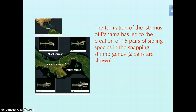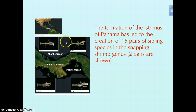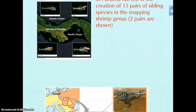When the land mass in Panama was formed, you effectively separated the Atlantic and Pacific Oceans, and that separated populations of shrimp. So now you have these related shrimp species that have evolved in different ways given different environments on either side of Panama.